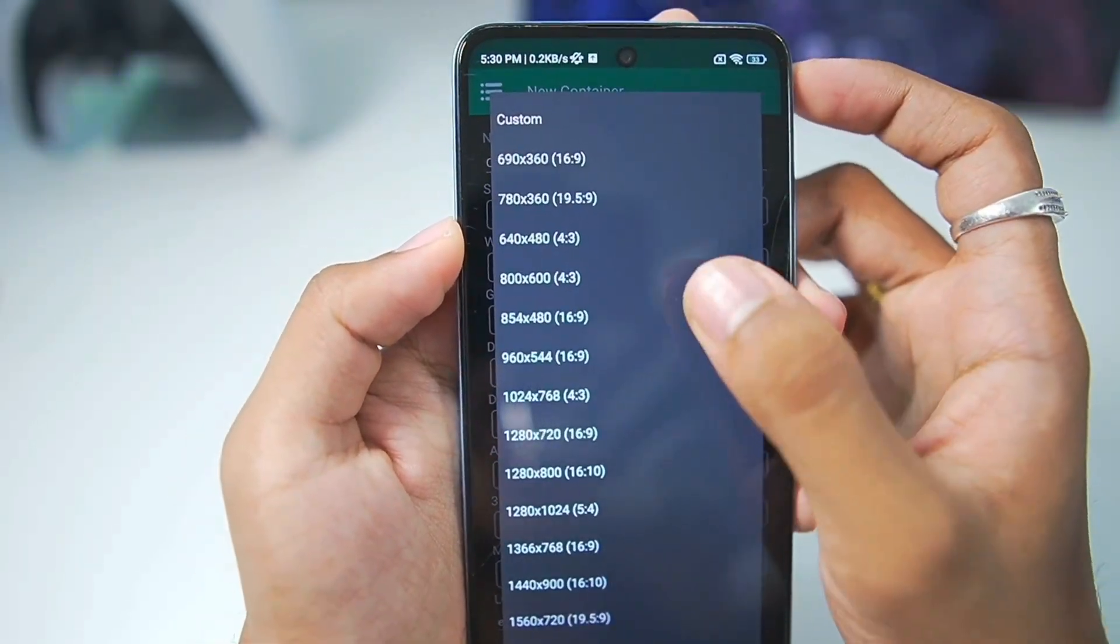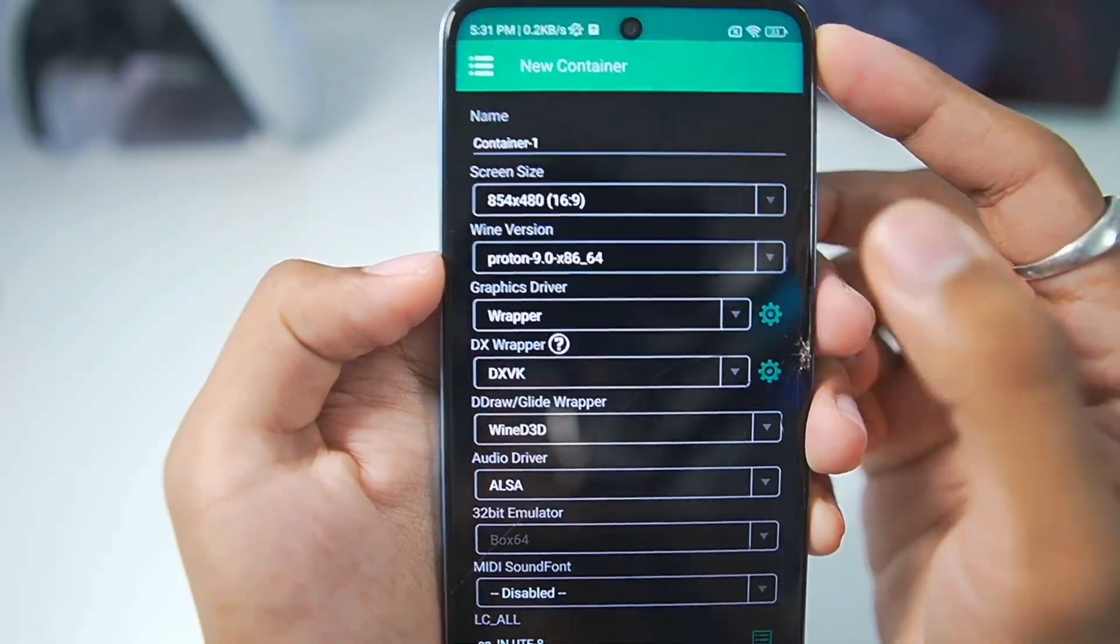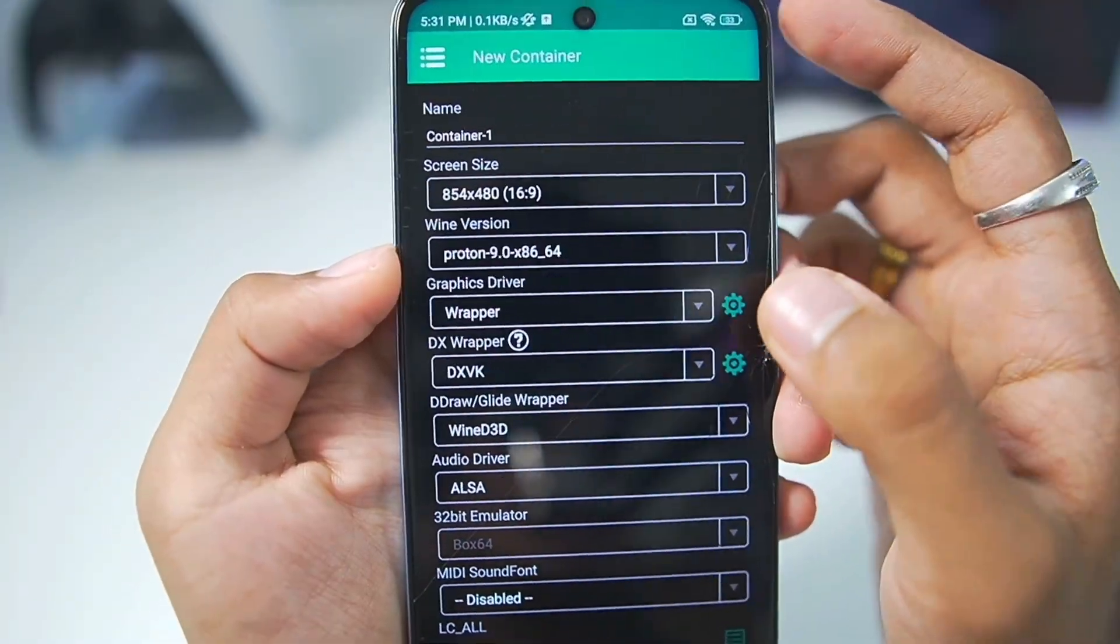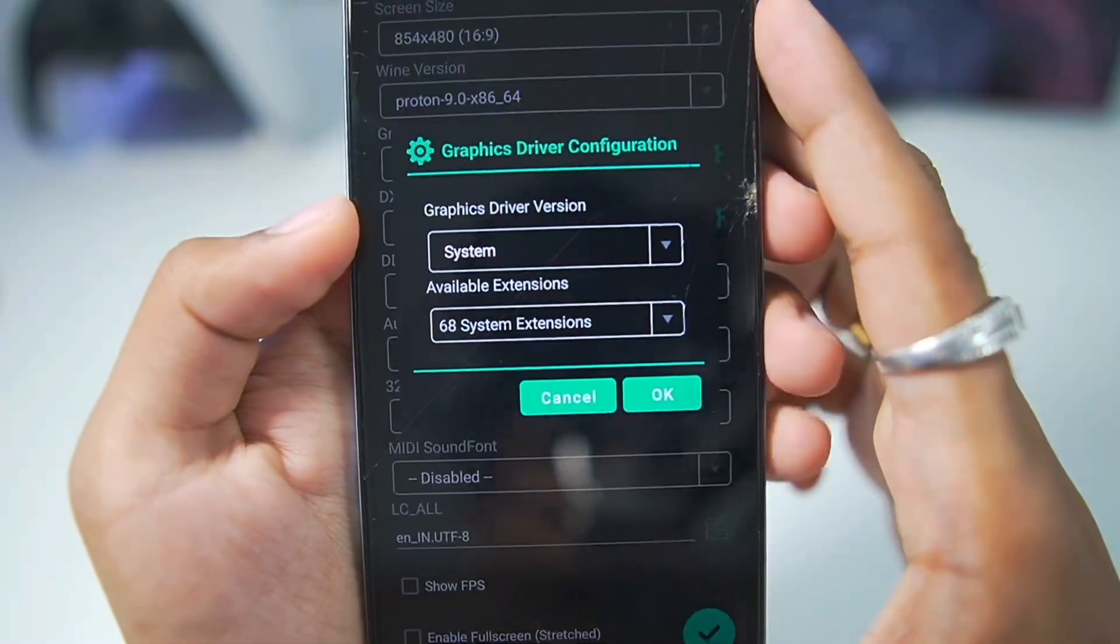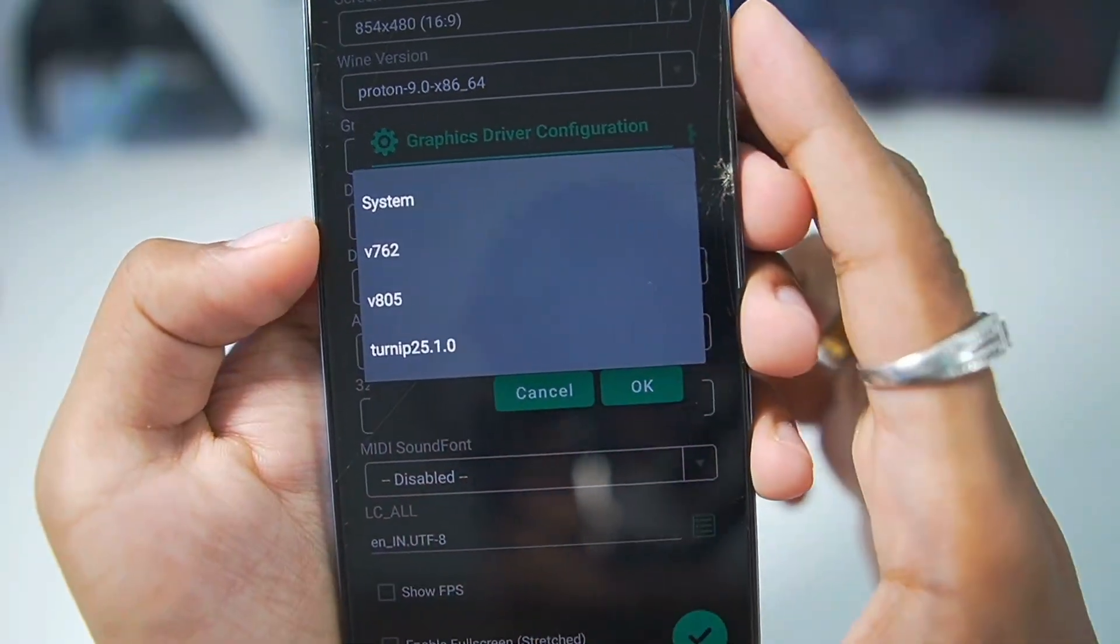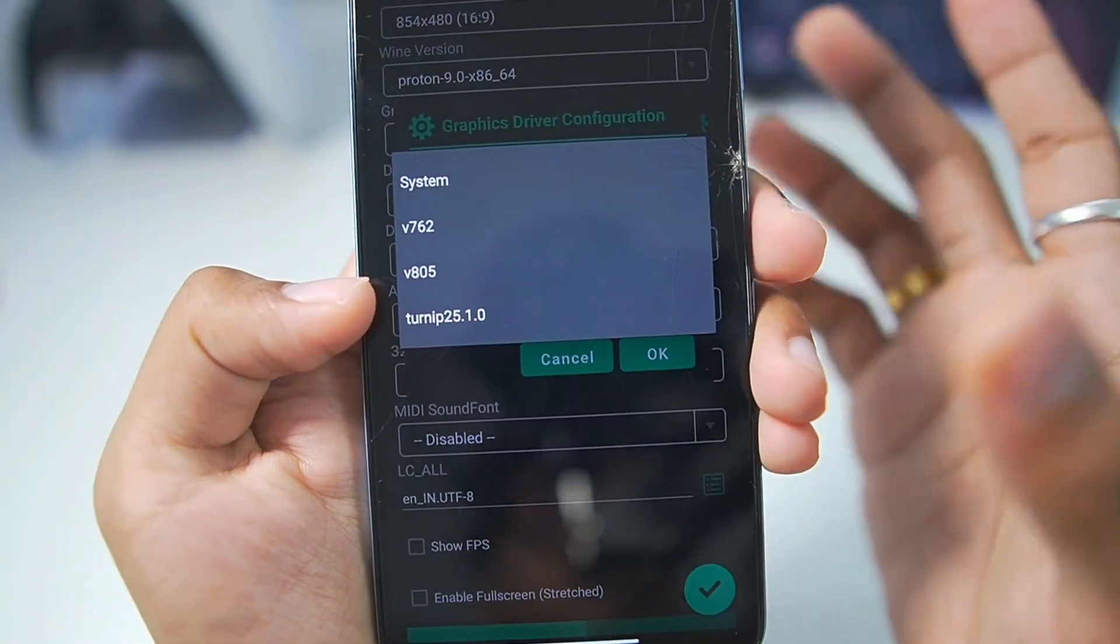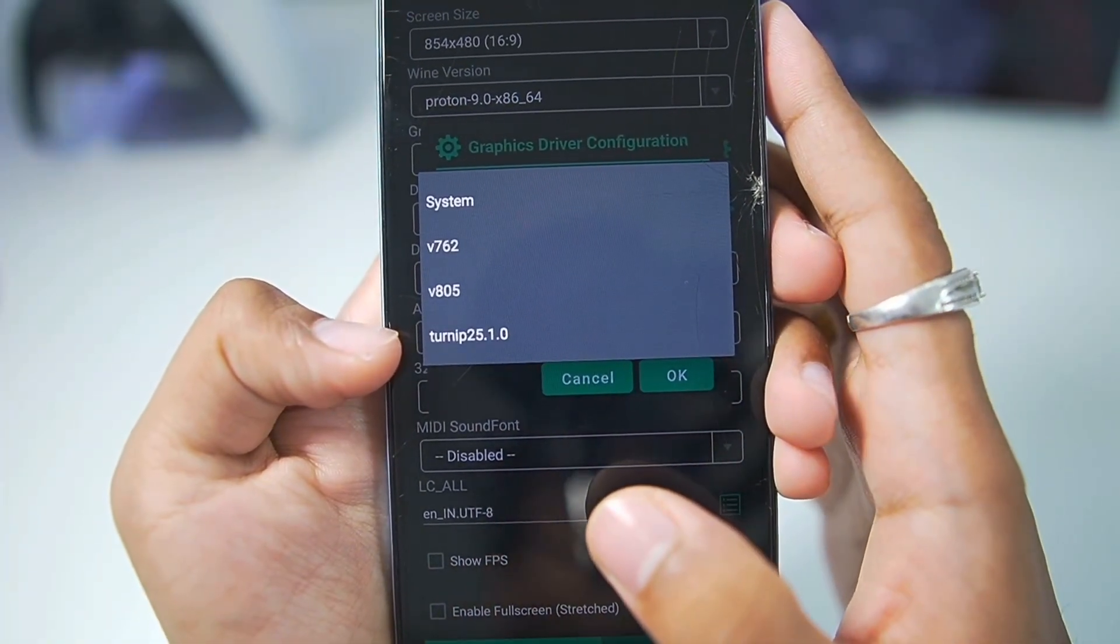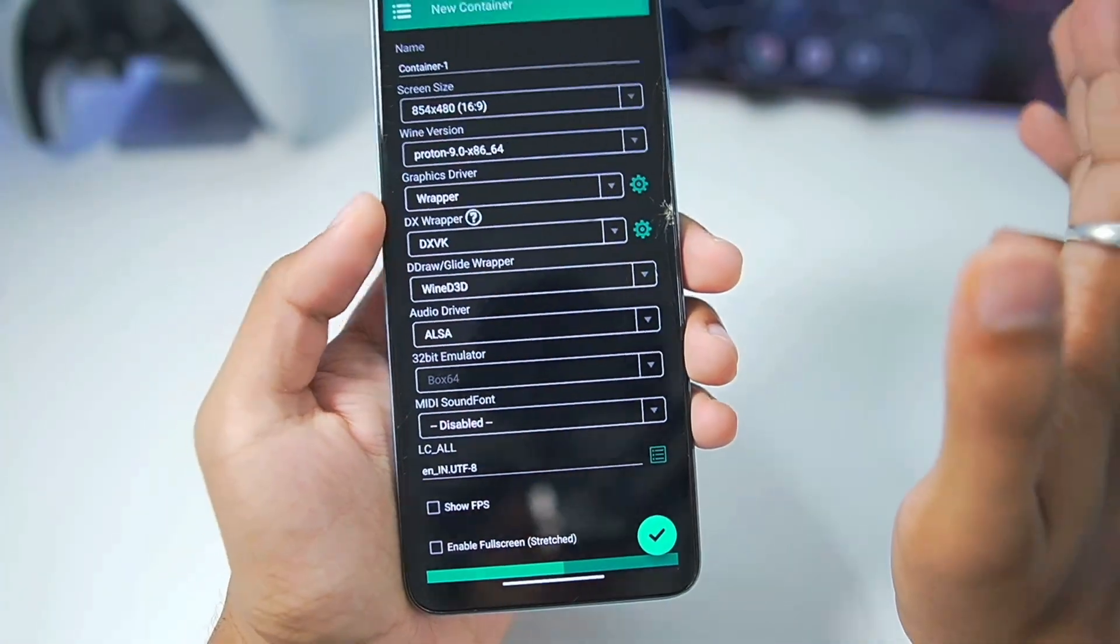Where resolution, make sure to set it to 854 by 480p. Wine version will be the latest Proton x86. Here is the most important part in terms of graphics driver. We'll be using the System Graphics Driver, but you can also use the Snapdragon Graphics Driver if you have a Snapdragon processor. For example, 25.1.0 Turnip Driver.